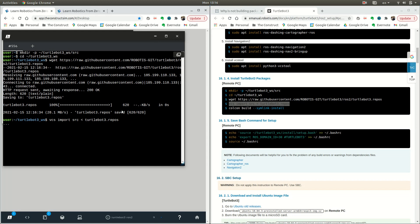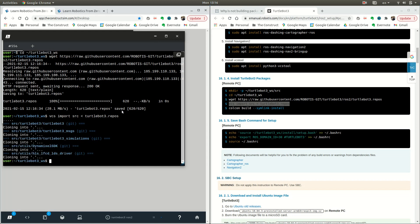And finally clone them. It's going to take a while, but not that long.